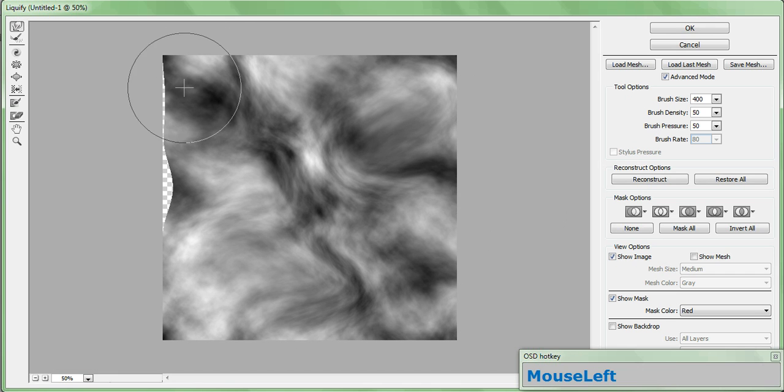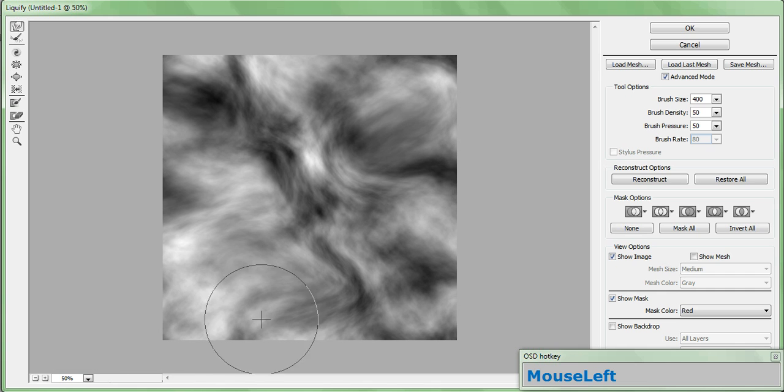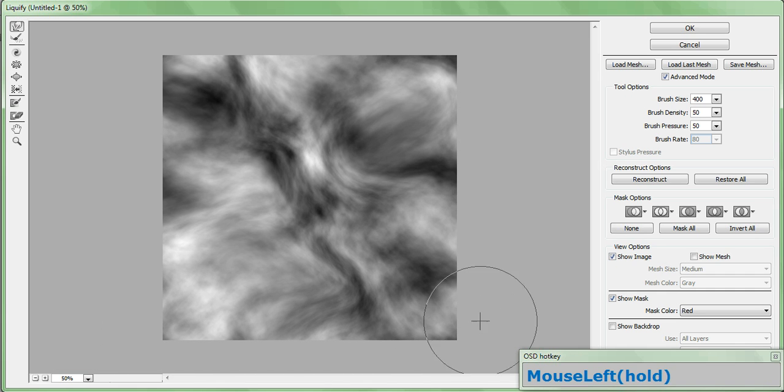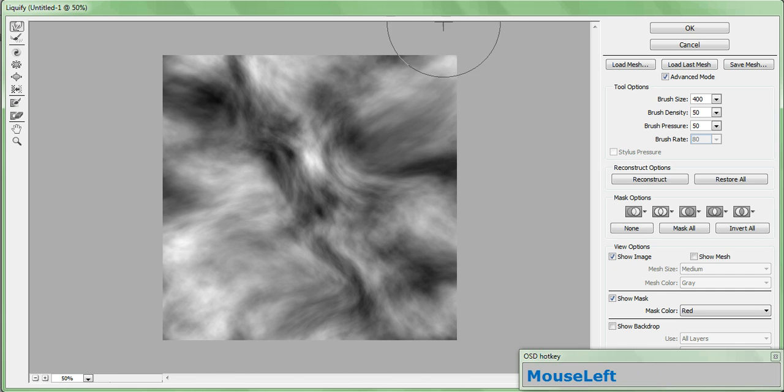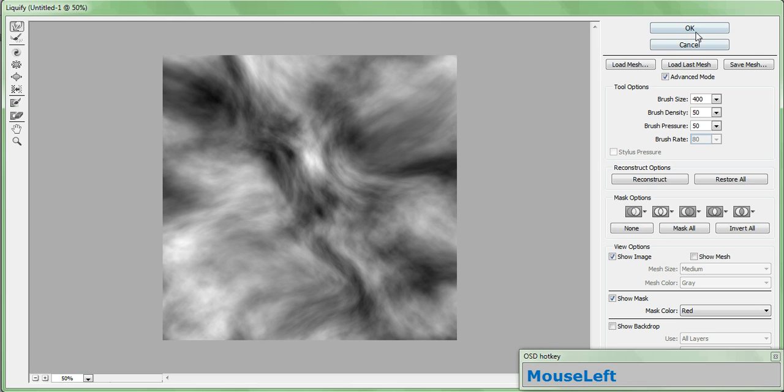Once you're happy with the results, go around the edge, and stretch the image so that it completely covers the canvas. We don't want any transparency around the edge. That'll cause us problems later on. Once that's done, go ahead and click OK.